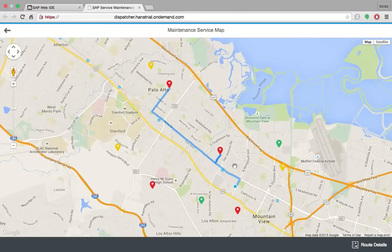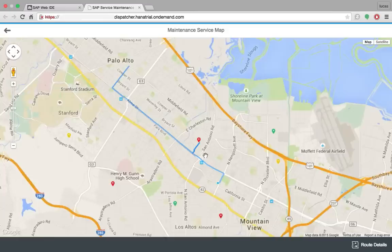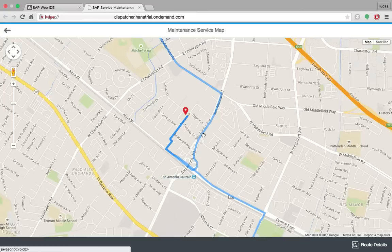I can also add another customer to our route. I can see the details of the route here. Also I can change a little bit my way here.